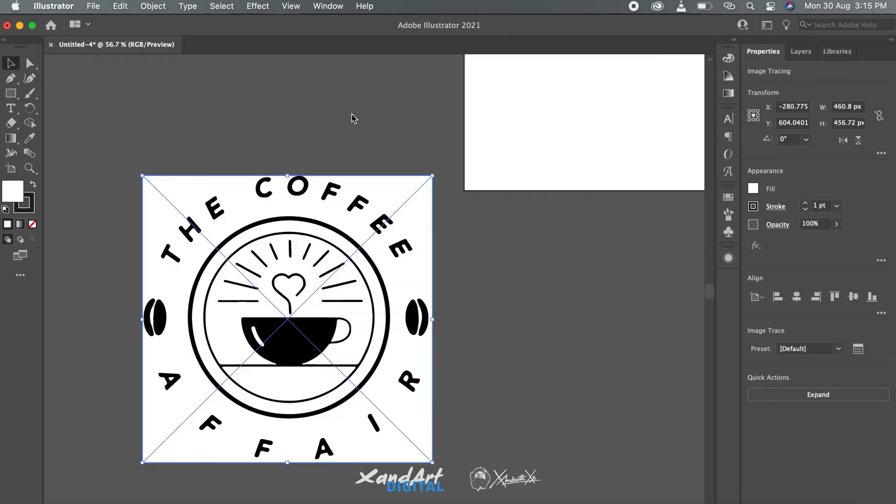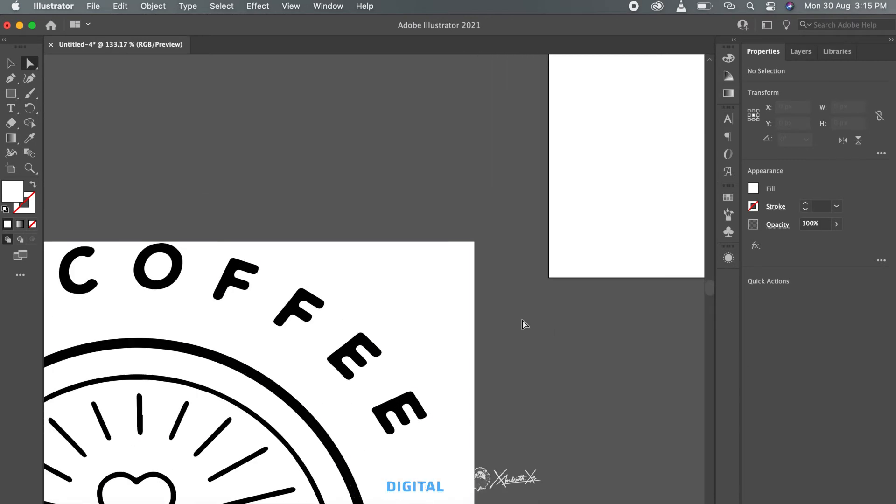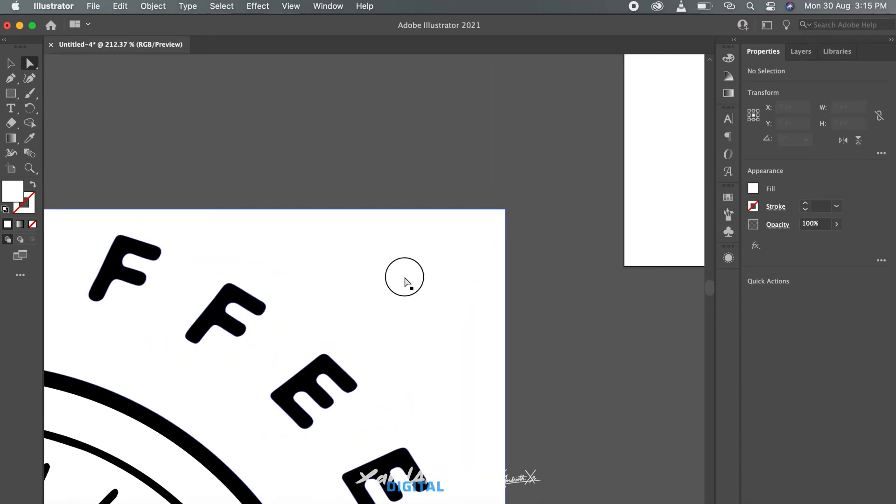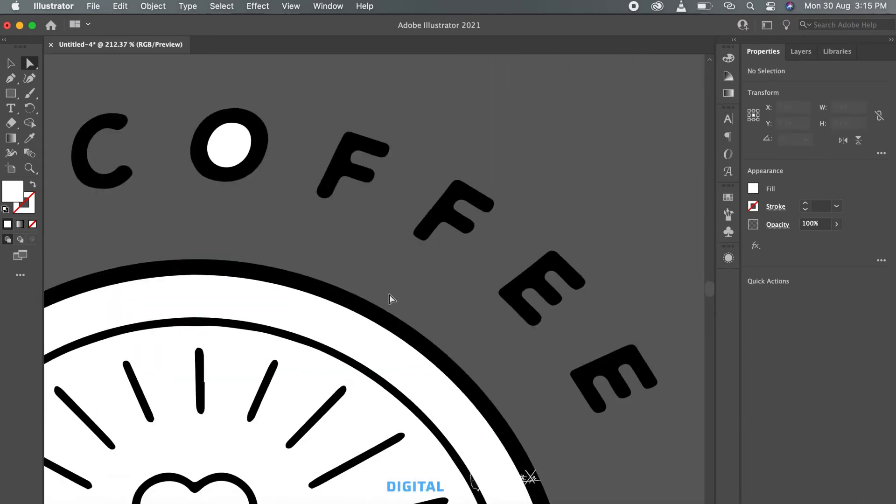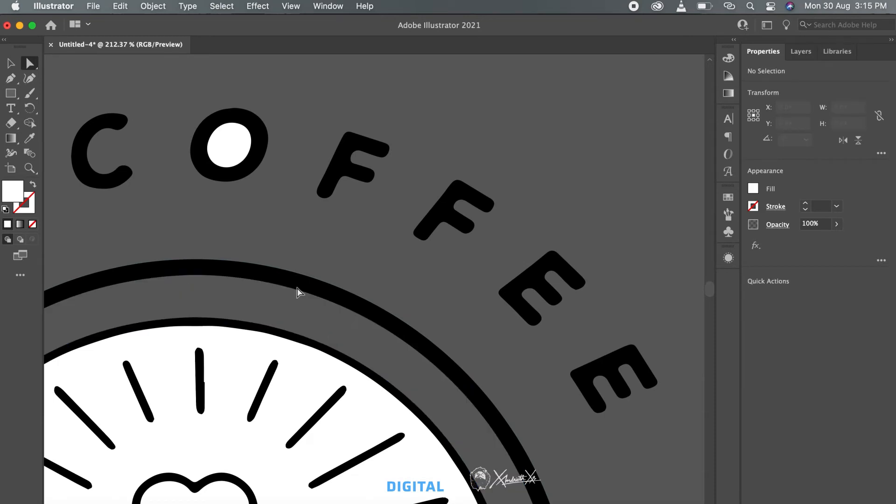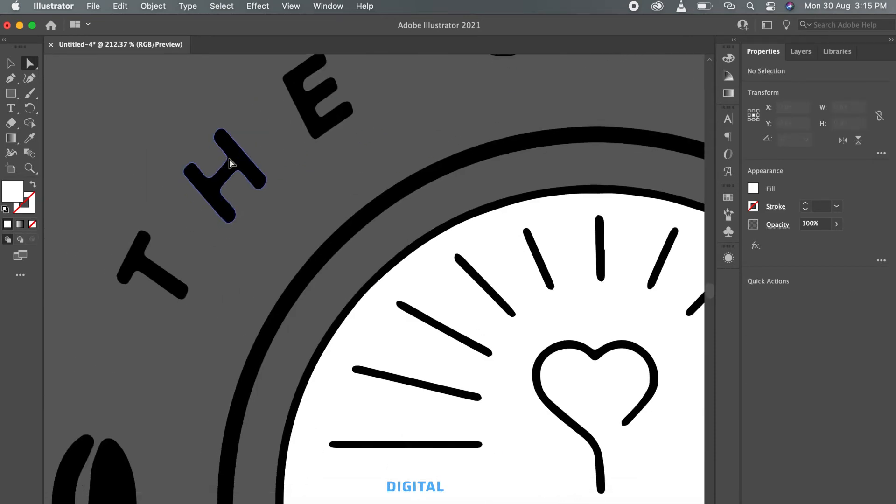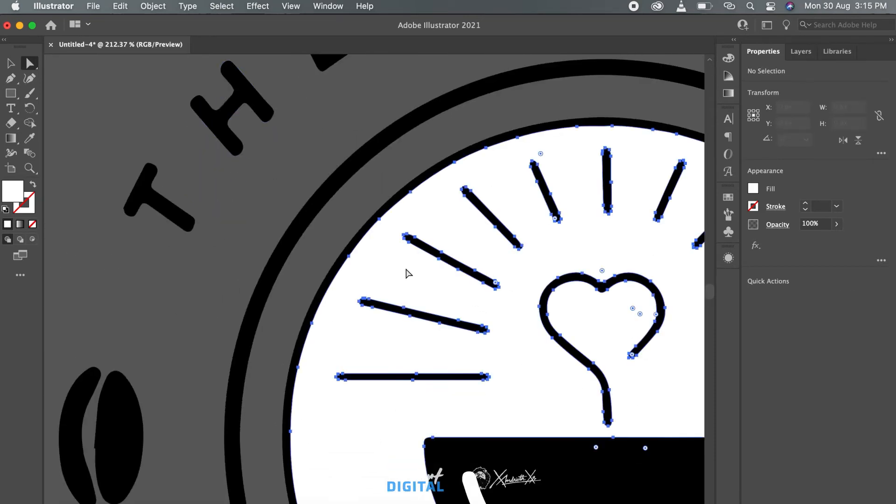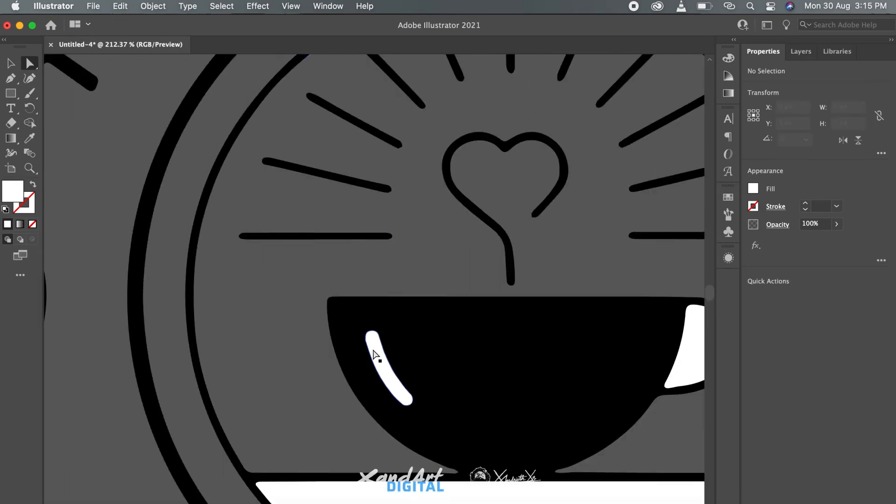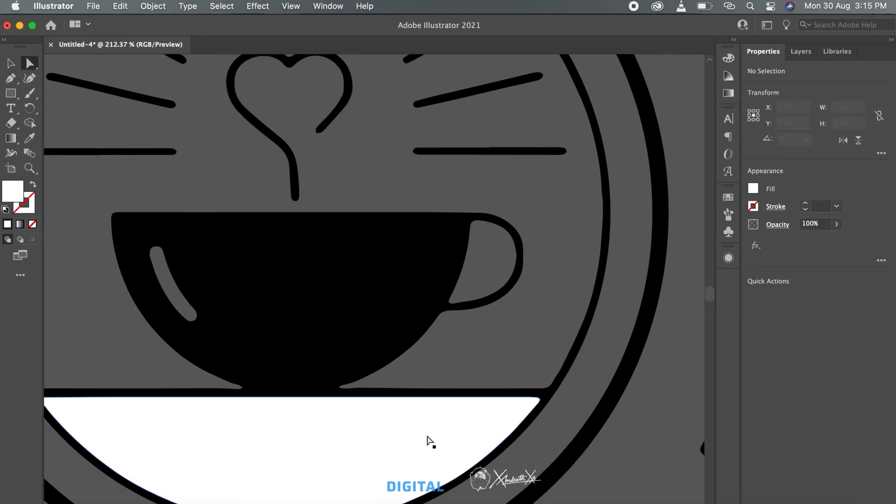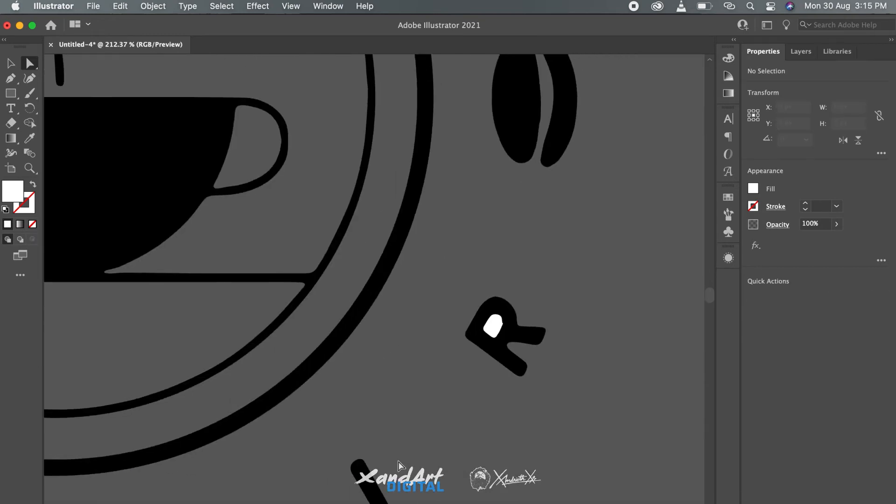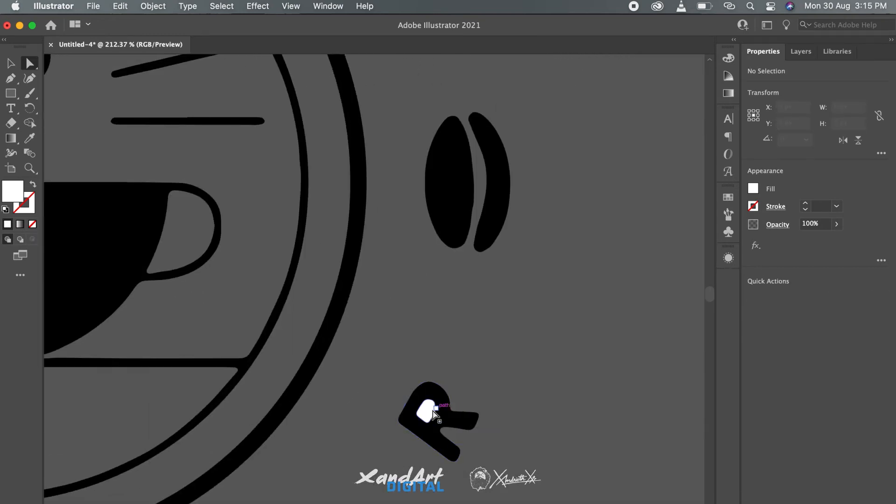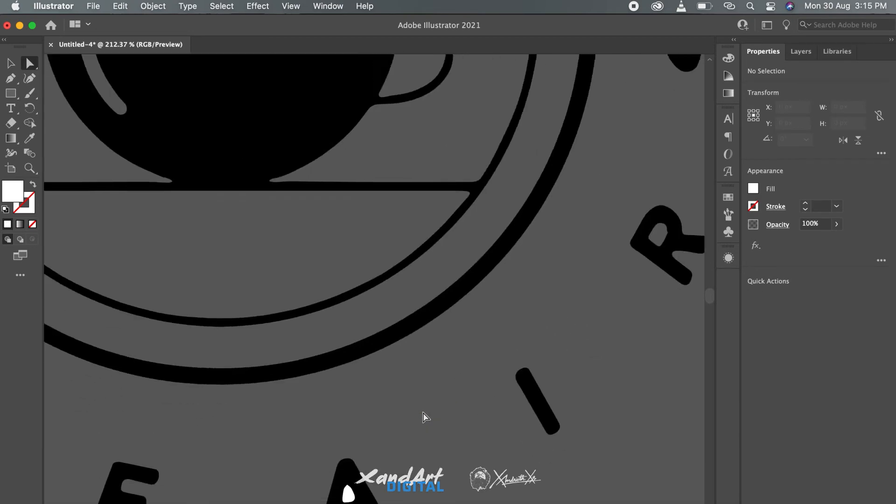And now you have a close enough vector of the very low resolution logo you initially had. Now just delete out the unnecessary parts with ease using the Direct Selection tool. The shortcut is A and delete is there. And with that, you have your logo ready in vector format.